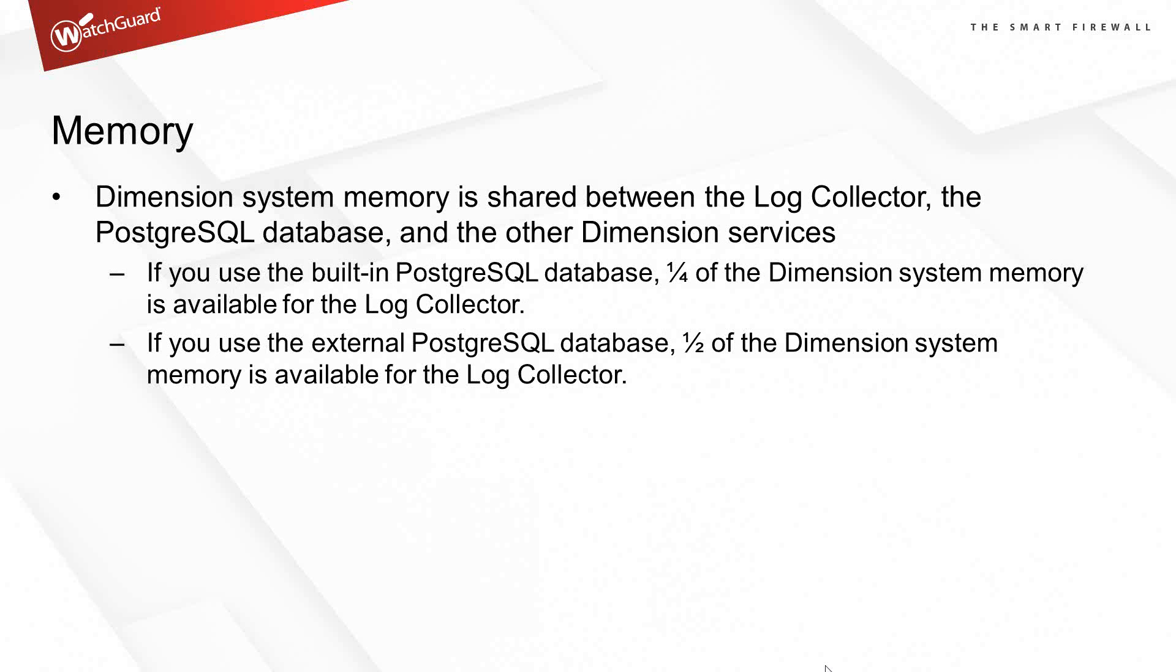You've got a SQL database on the back end that requires some RAM. And there's other services that run on the box, because it is UNIX underneath, and there's some operating system overhead. So if you're using the built-in post-GRE SQL database, this is the default setup.